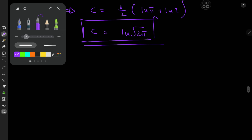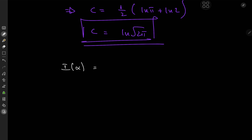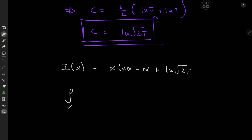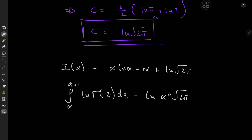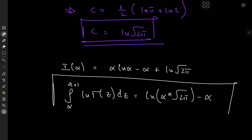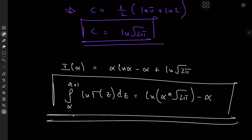We now return to the full result. Recall I(alpha) = alpha·log(alpha) − alpha + C, with C = log√(2π). We can write alpha·log(alpha) as log(α^α), so the integral from alpha to alpha+1 of log gamma(z) dz equals log(α^α · √(2π) · e^(−α)). That is the integral we set out to evaluate.